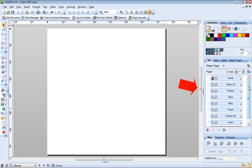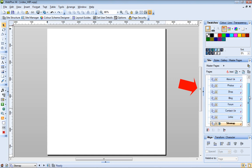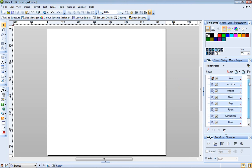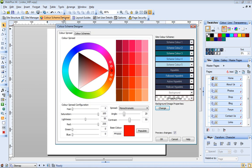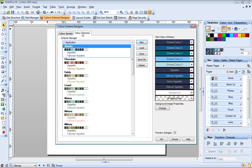Great, I've added my site pages. Now I'm going to create a color scheme for my site. Let's open the Color Scheme Designer.